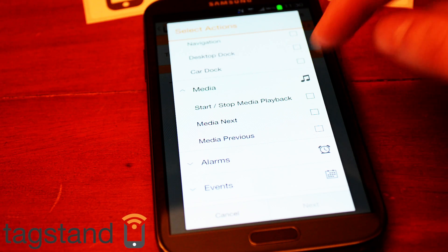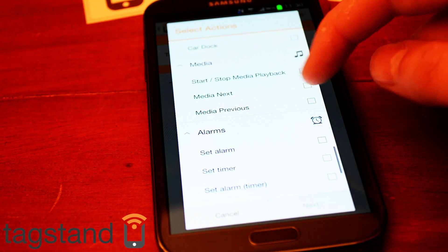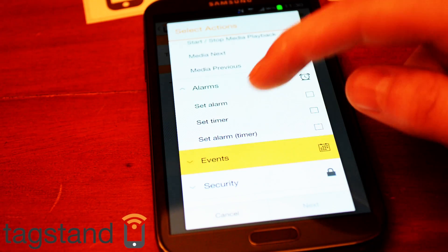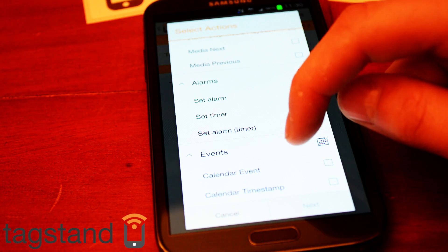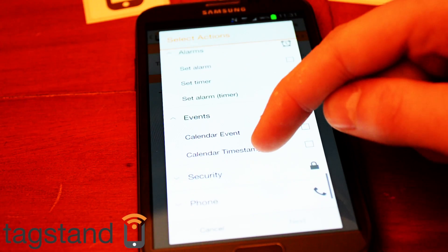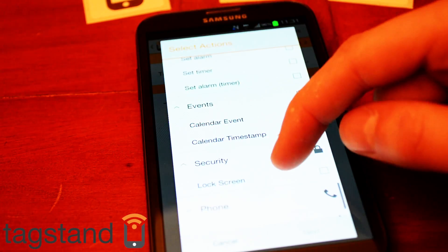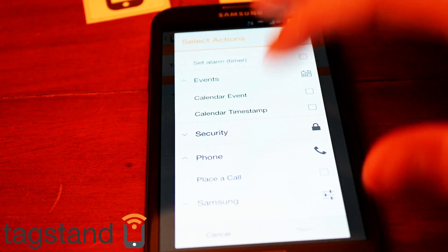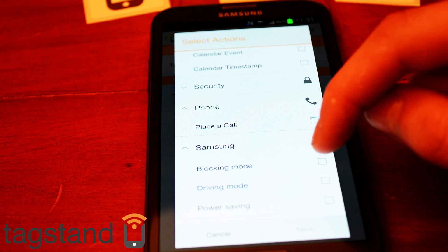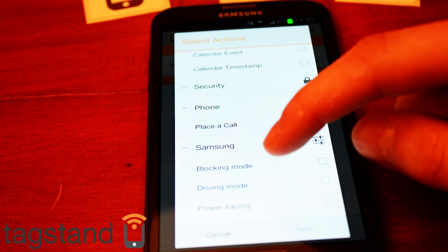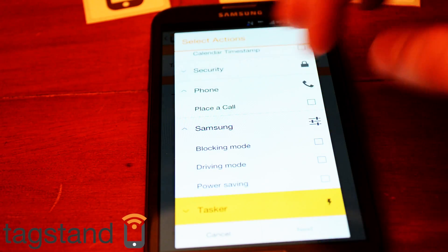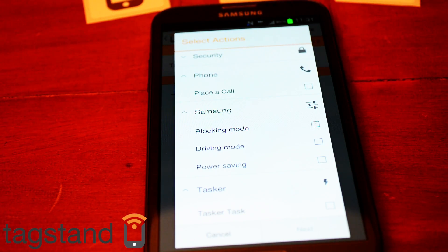Under media you can start or stop media playback, skip to next or previous track. Under alarms you can set an alarm or a timer. For calendar you can create a calendar event or a calendar timestamp. Under security you can do the lock screen. You can also make it place a call, set blocking mode to block calls when you go to sleep, driving mode to speak incoming messages, power saving, or use Tasker as a third-party integration.